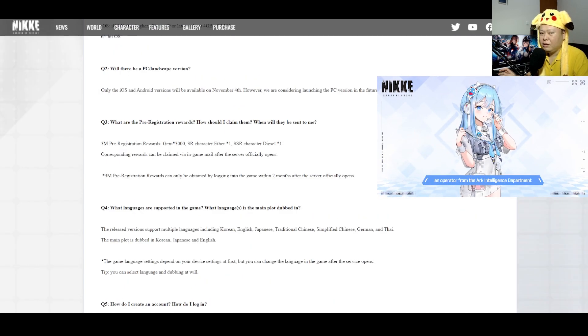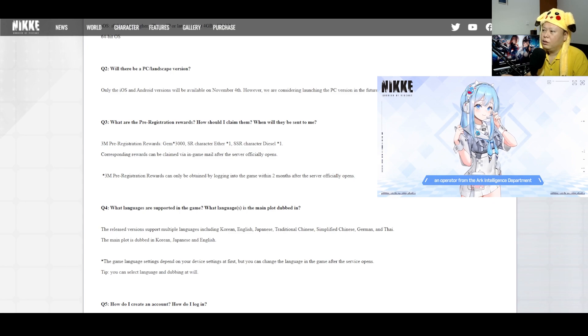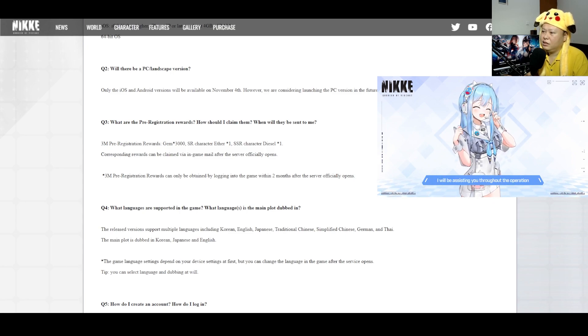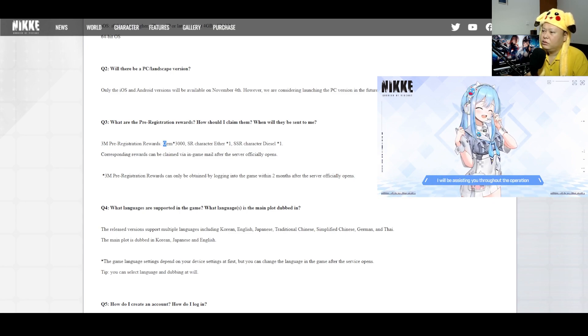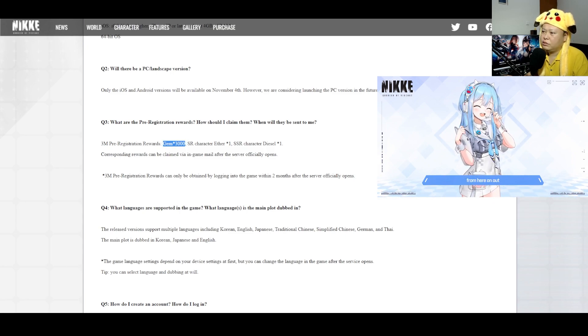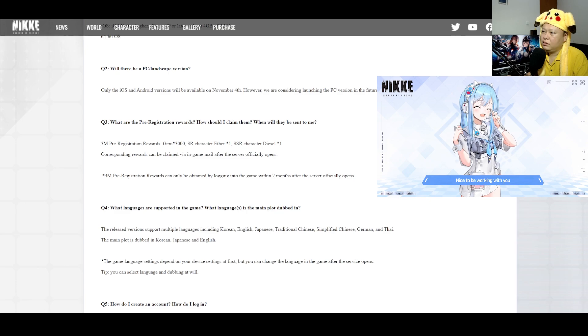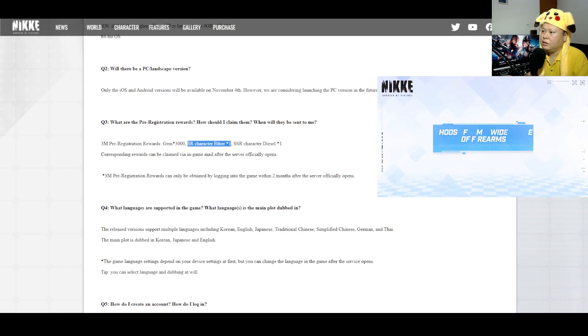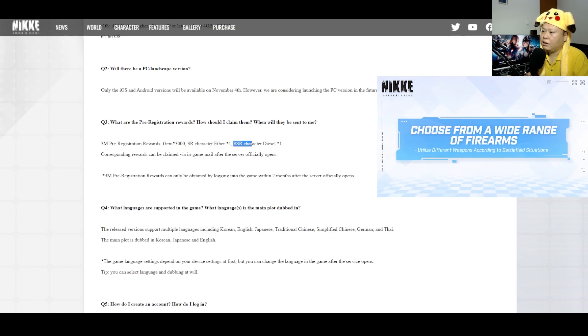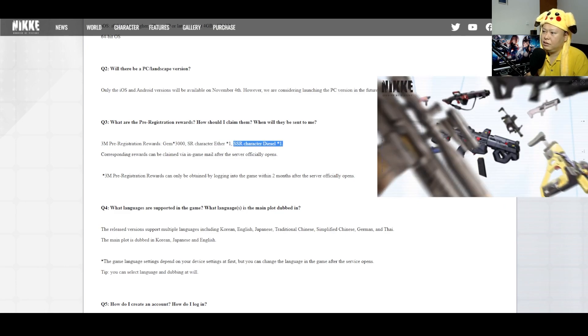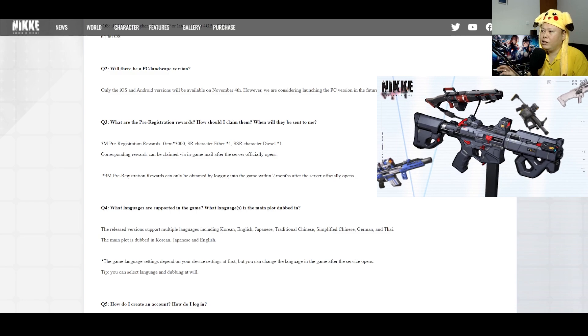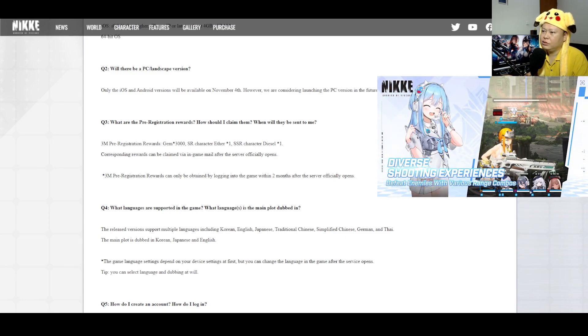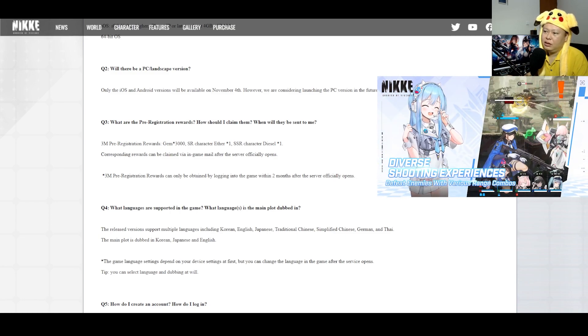And also for the pre-registration reward, we are going to get 3000 gems and then one SR character Ether and one SSR character Diesel. Cool, one SSR character in the beginning. That's cool, good start.